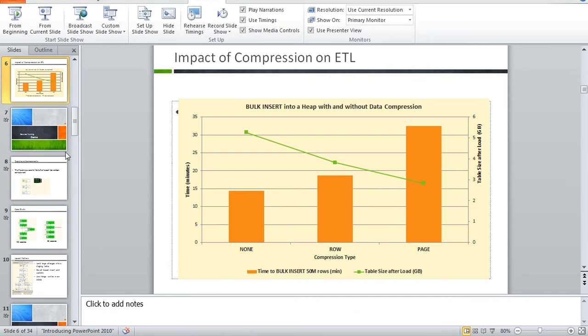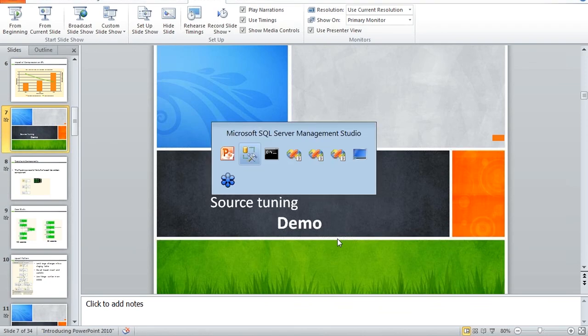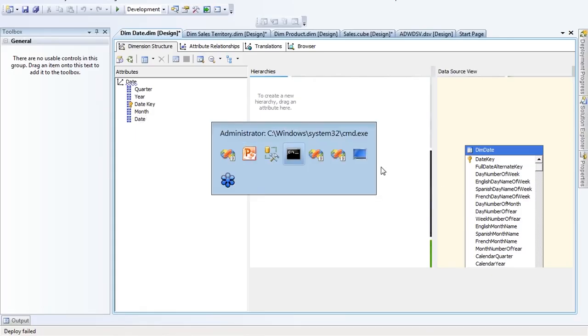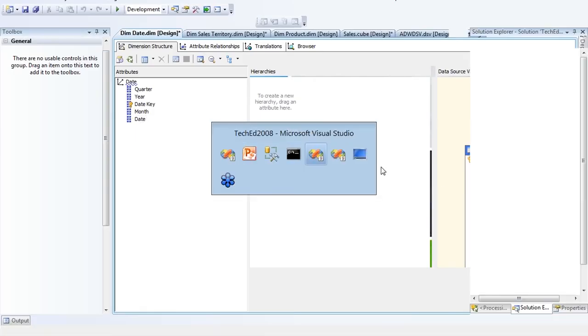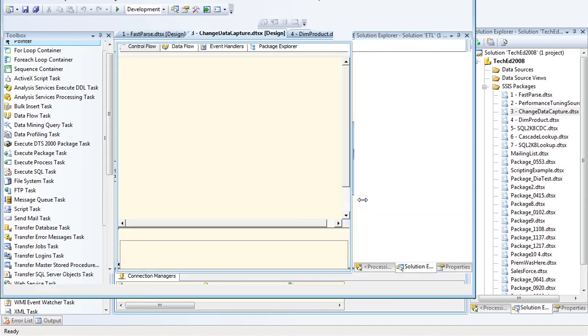Let's jump into a demo on tuning these data sources. I'm going to focus on data source tuning in SSIS. If you have any questions, feel free to ask — I'll keep an eye on the question panel.